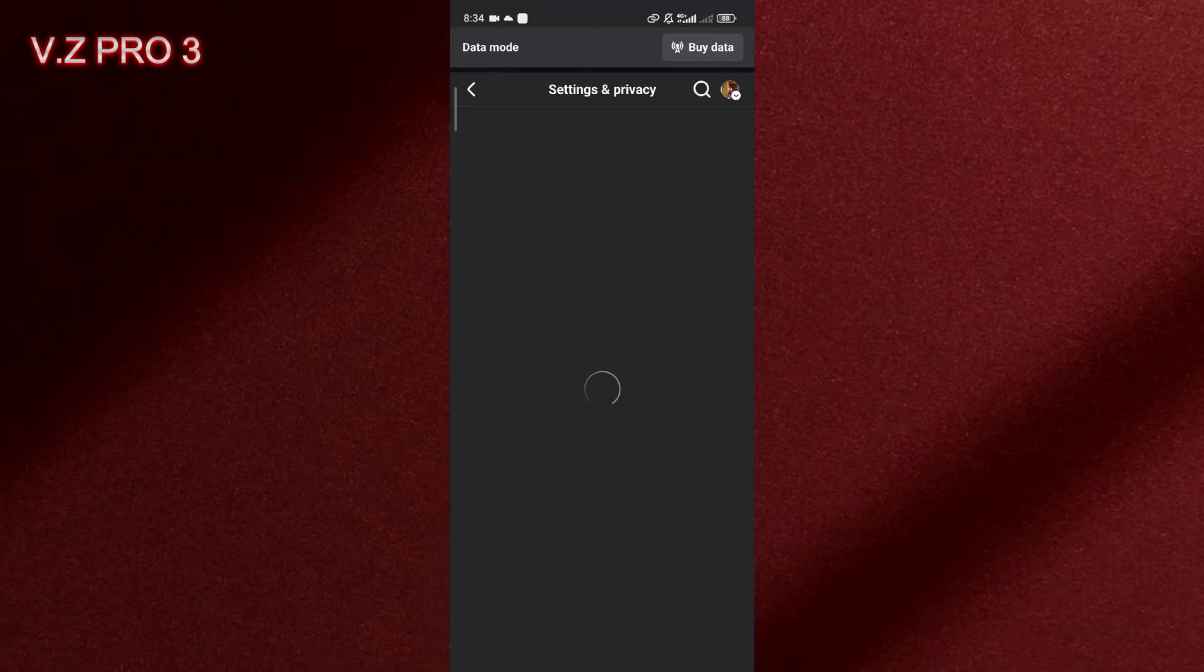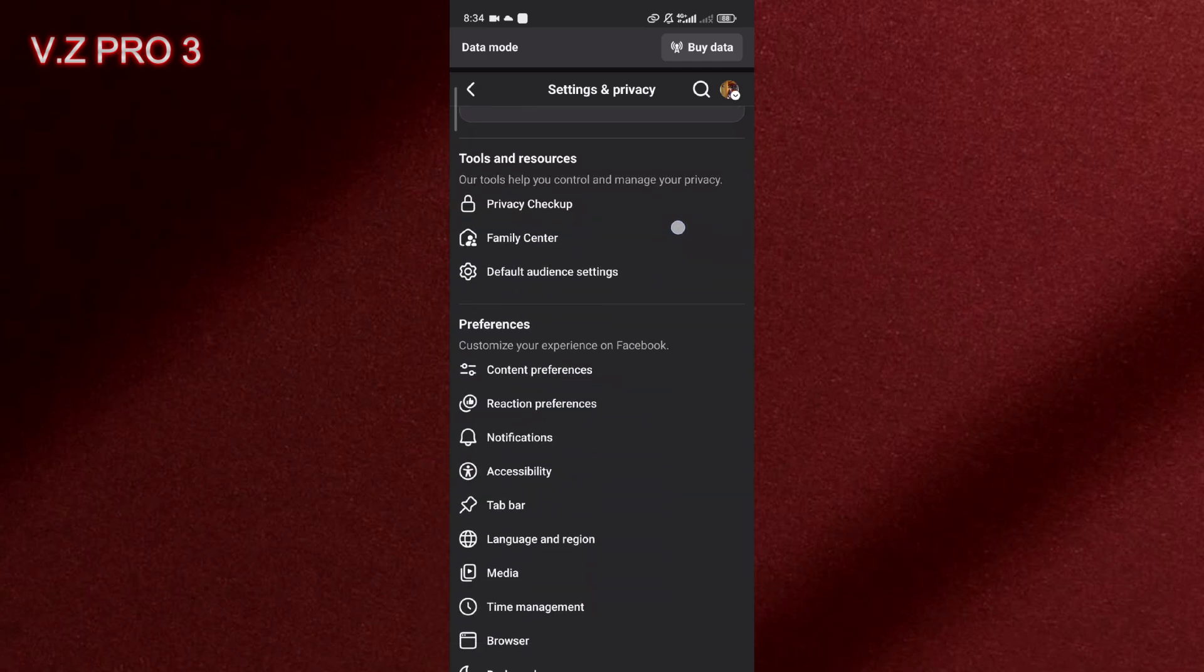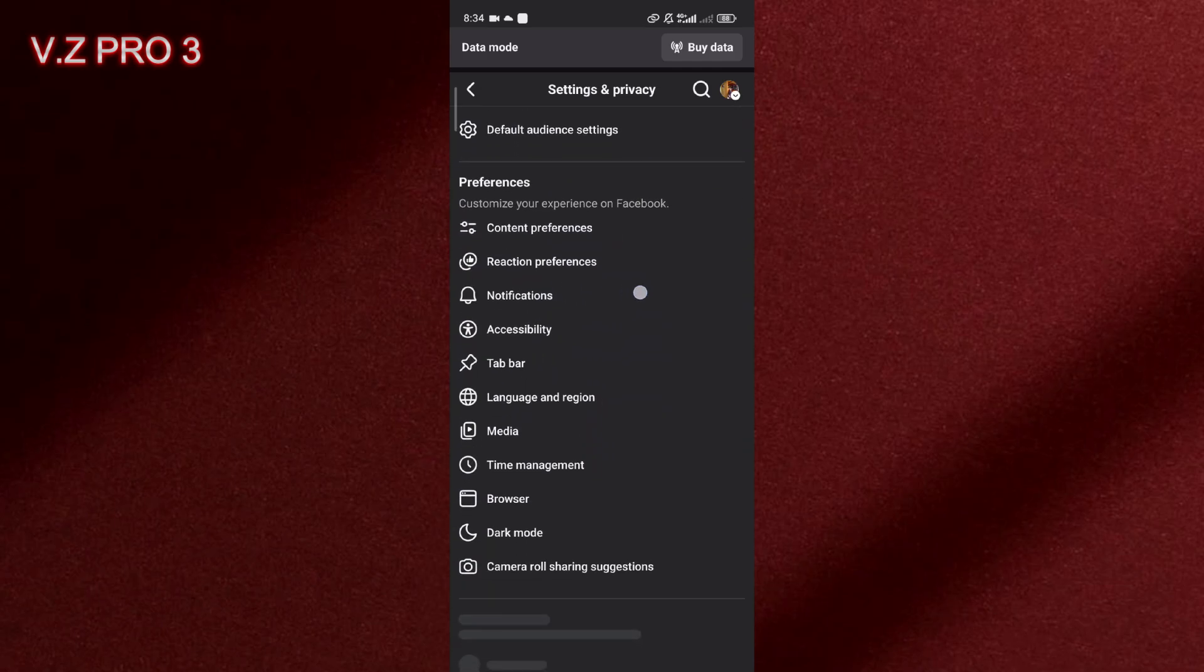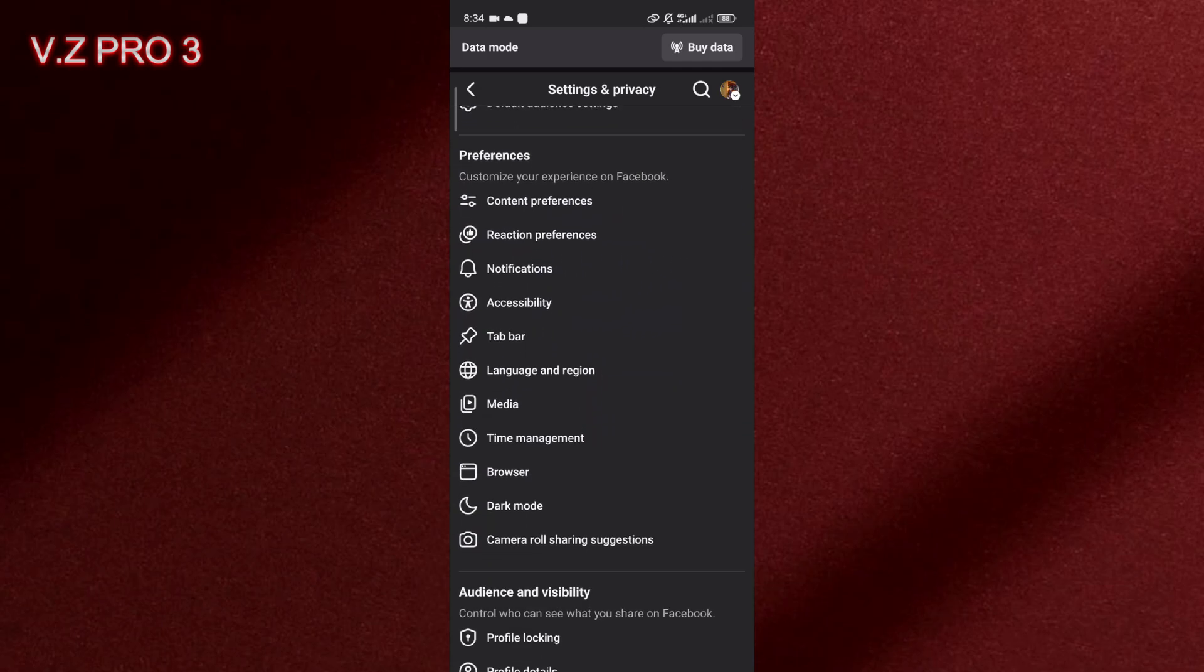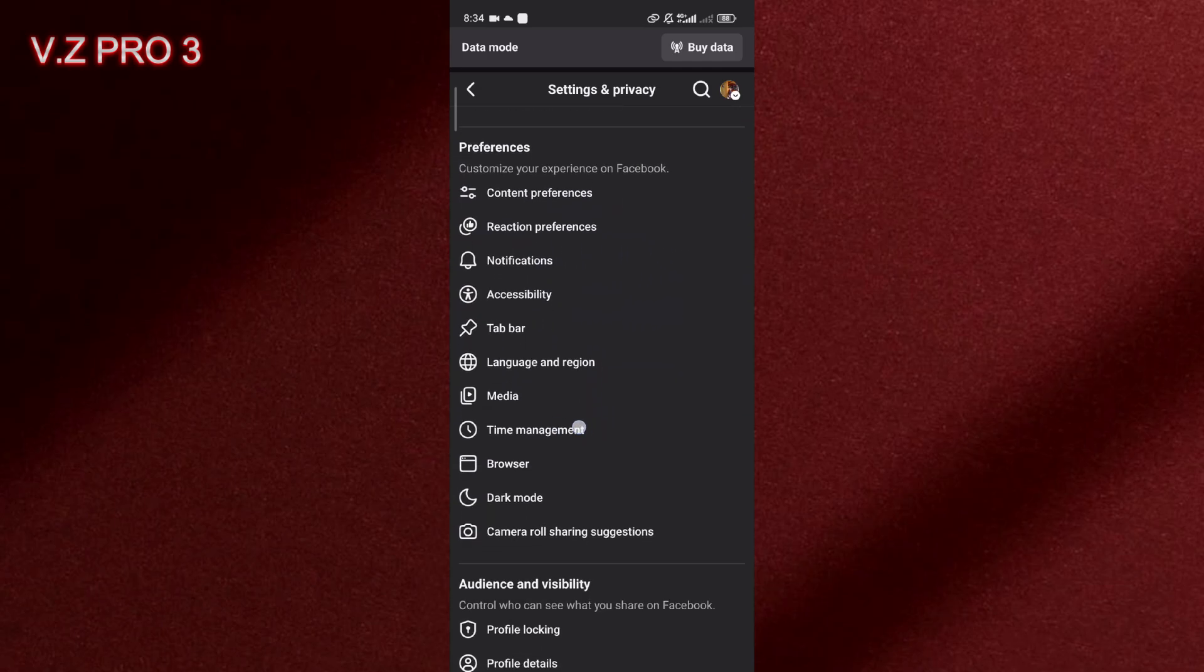From Settings you can just scroll down, you can go to Preferences. In the Preferences section there is an option Time Management. You can just tap on that.